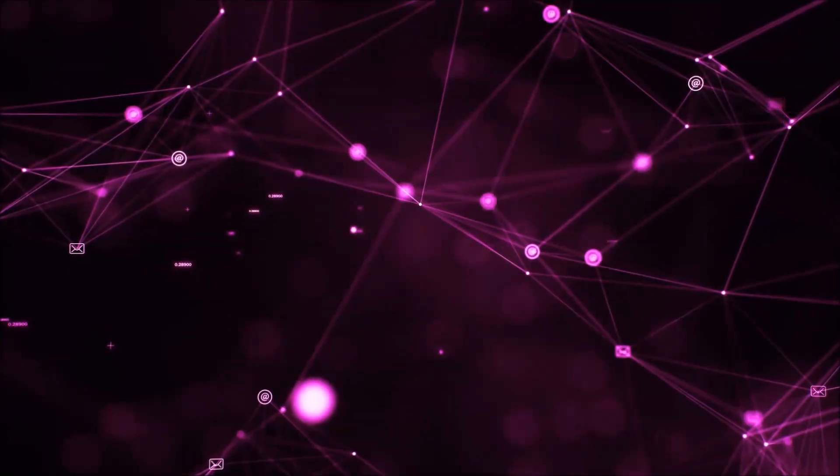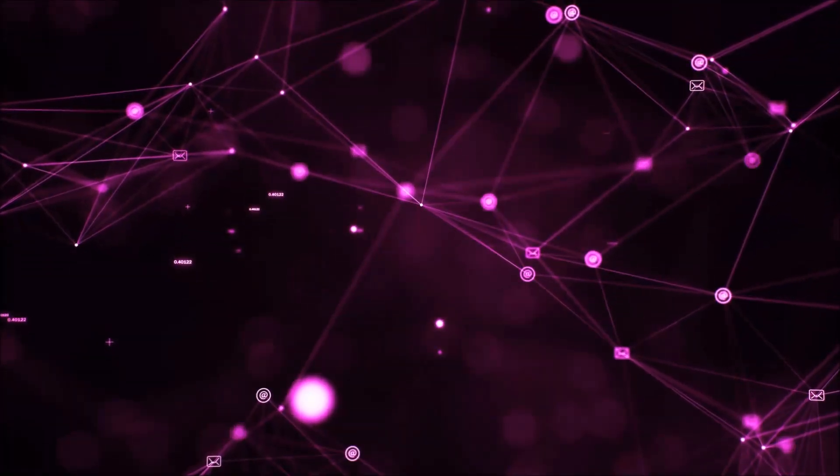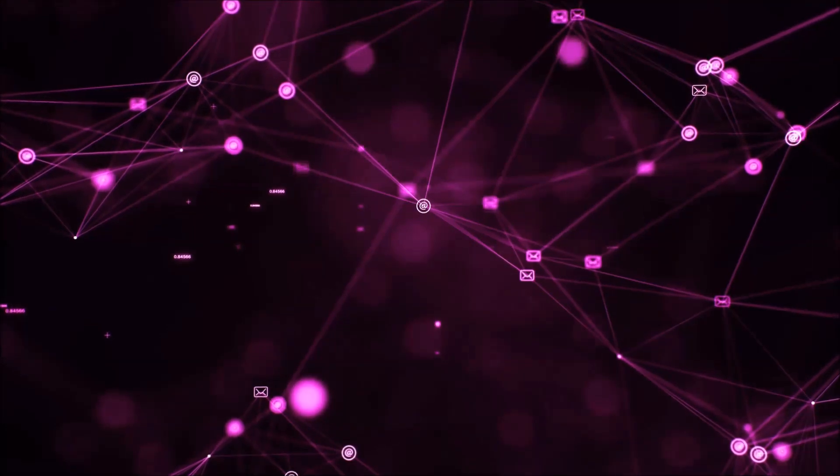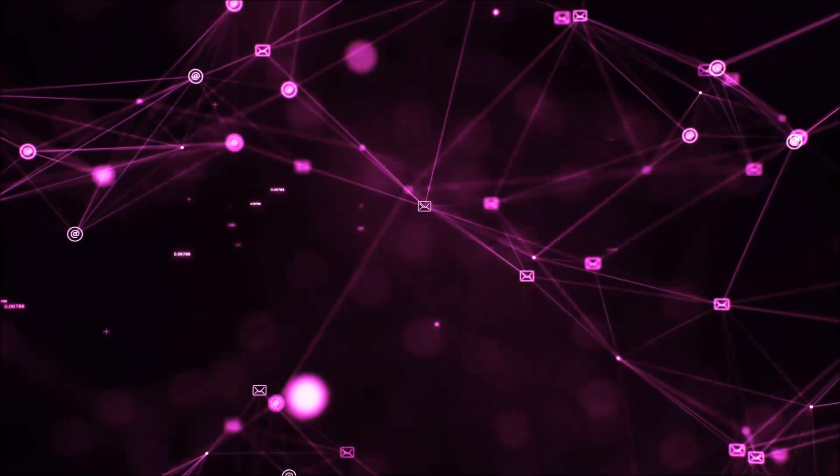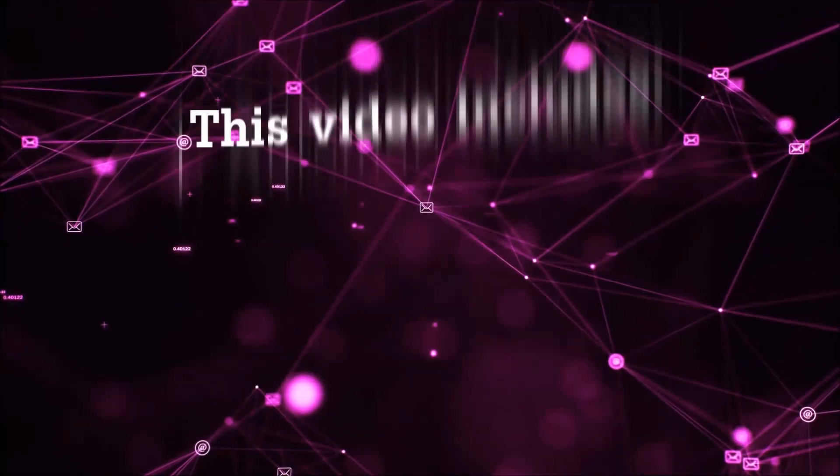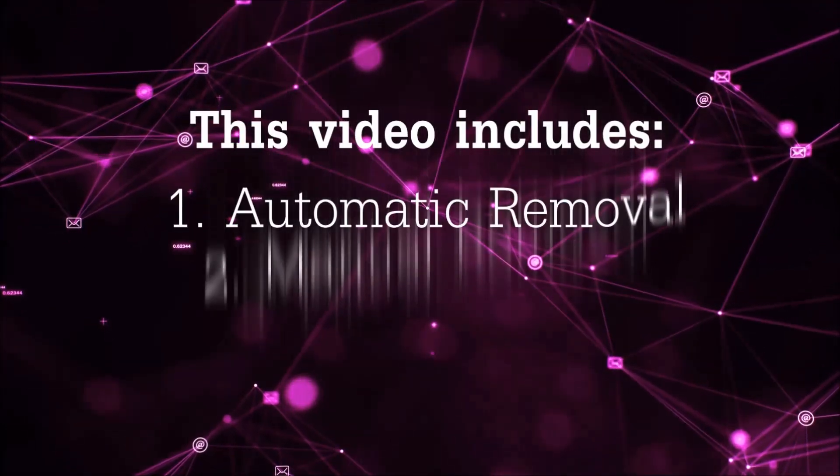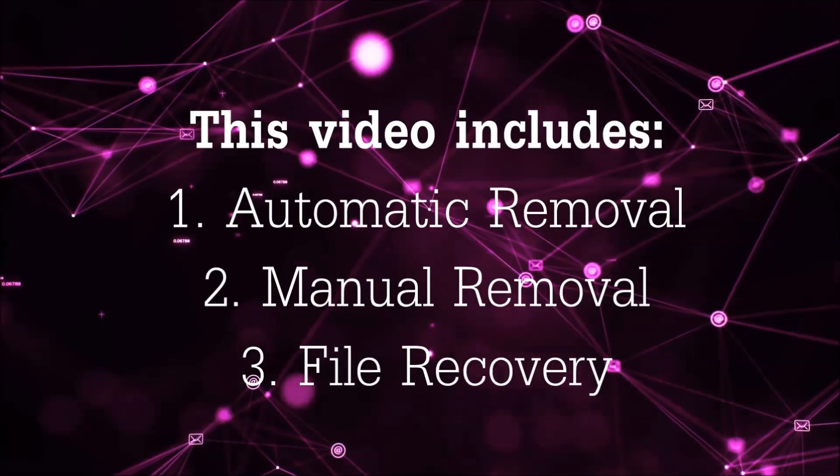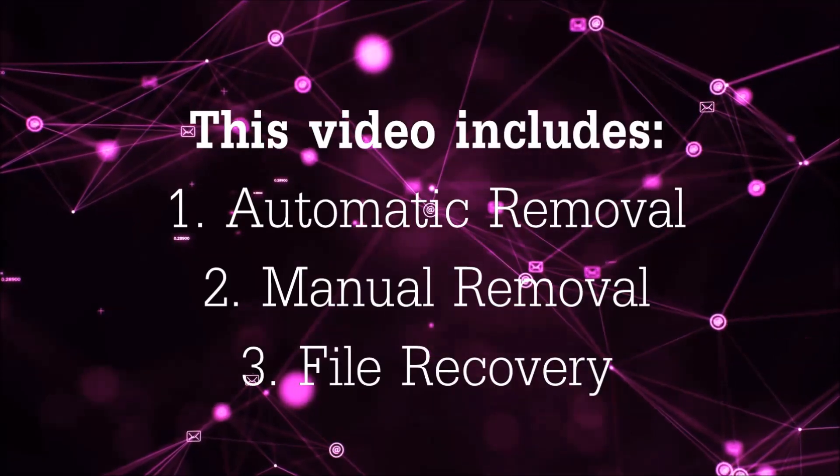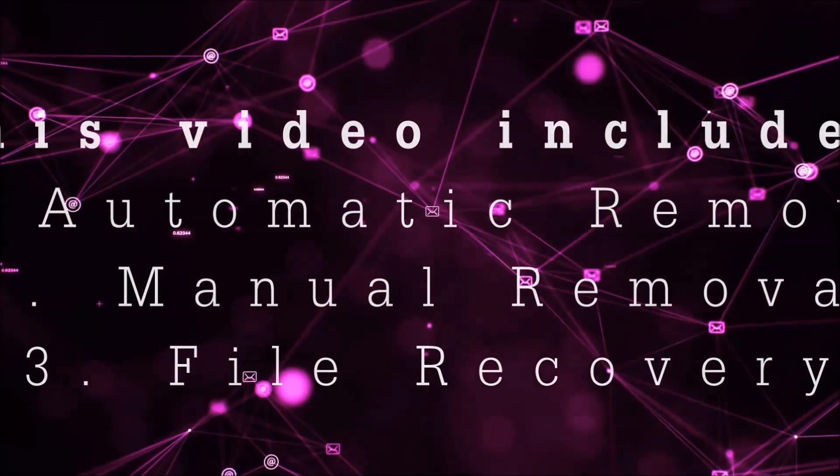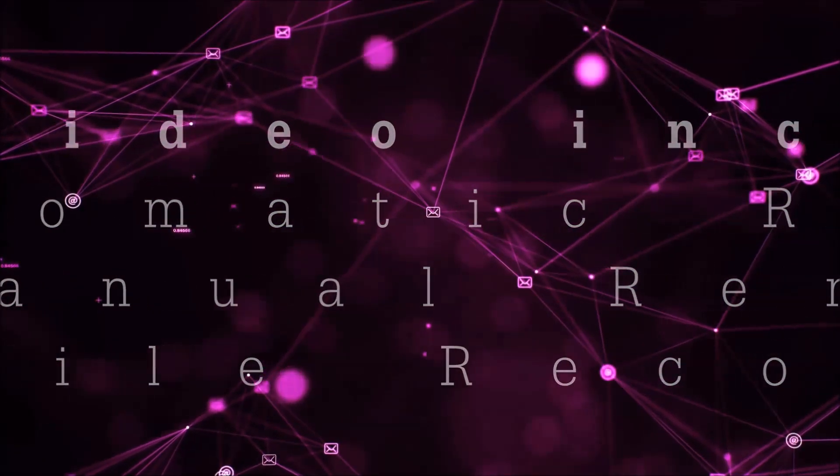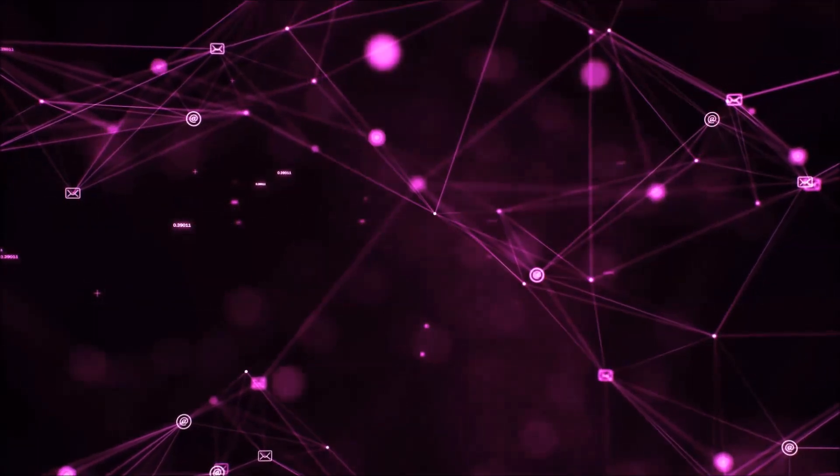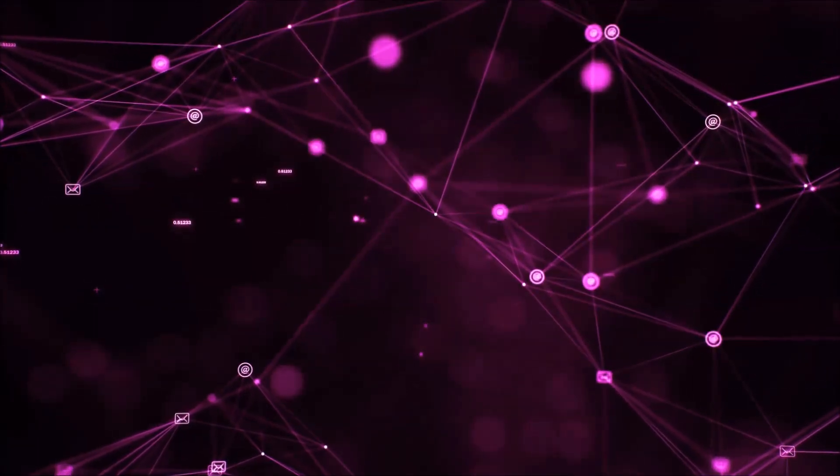Hello guys! Now I'm going to be taking you through the removal process of this nasty ransomware virus from your computer. This video is going to include three parts: automatic removal, manual removal, and I'm going to show you some file recovery methods that you can use to try and get your files back.